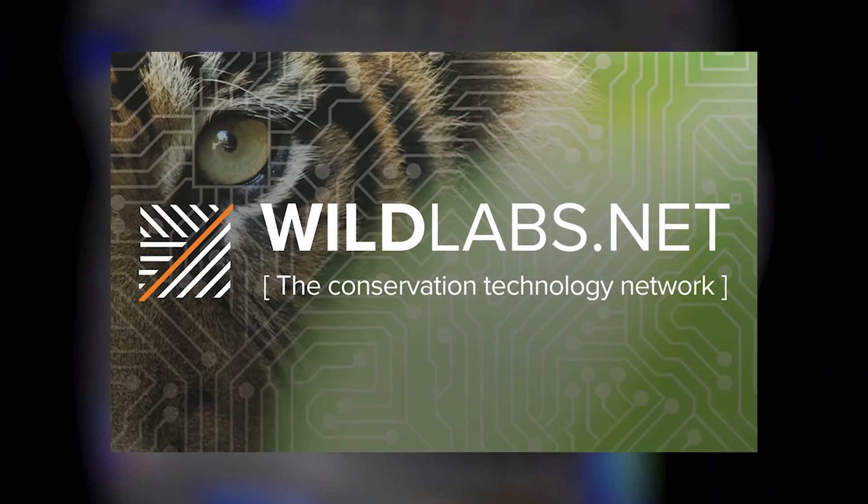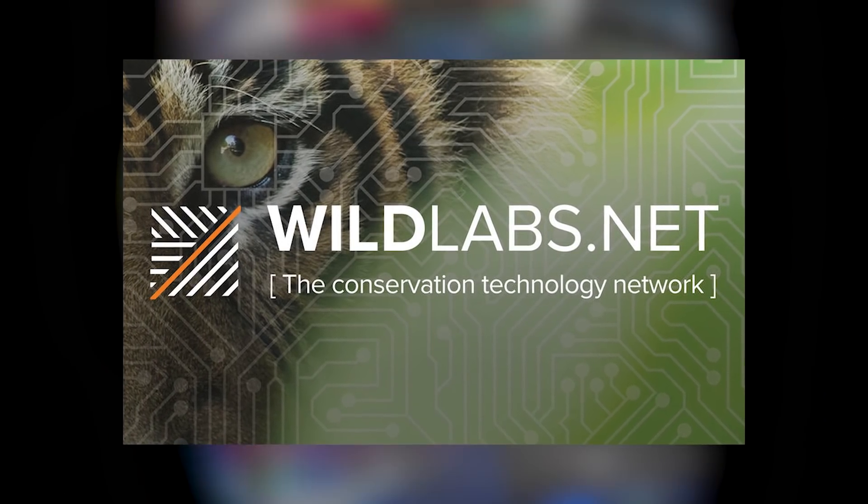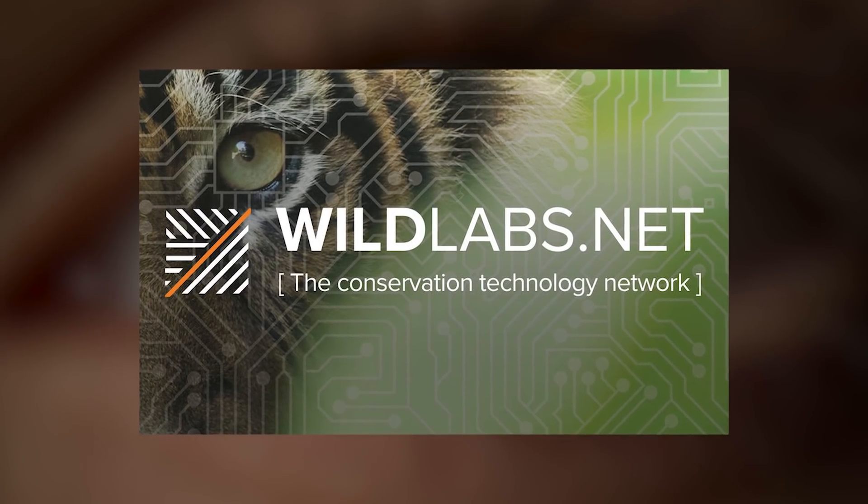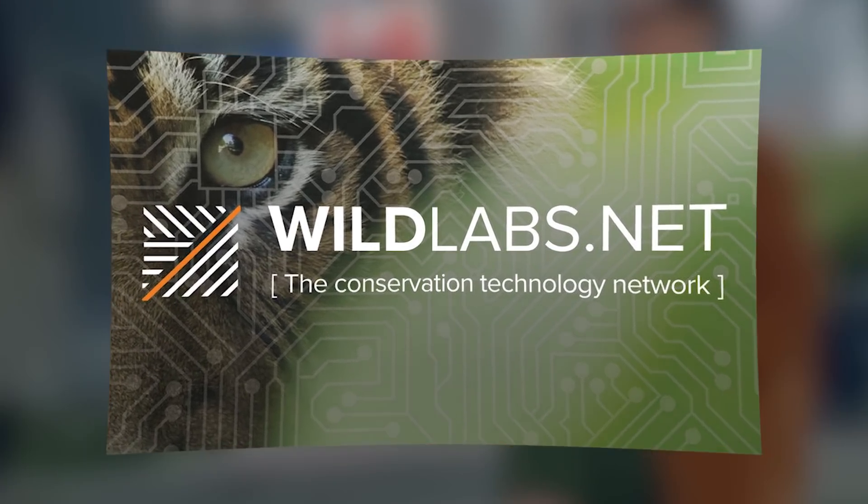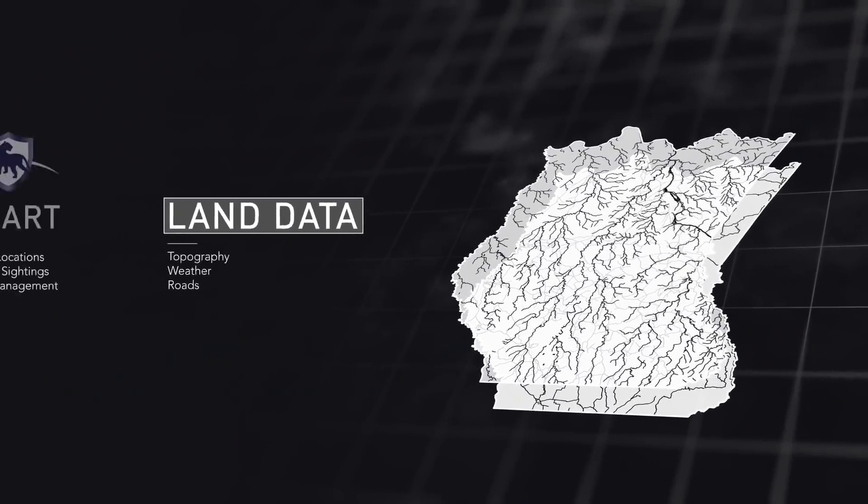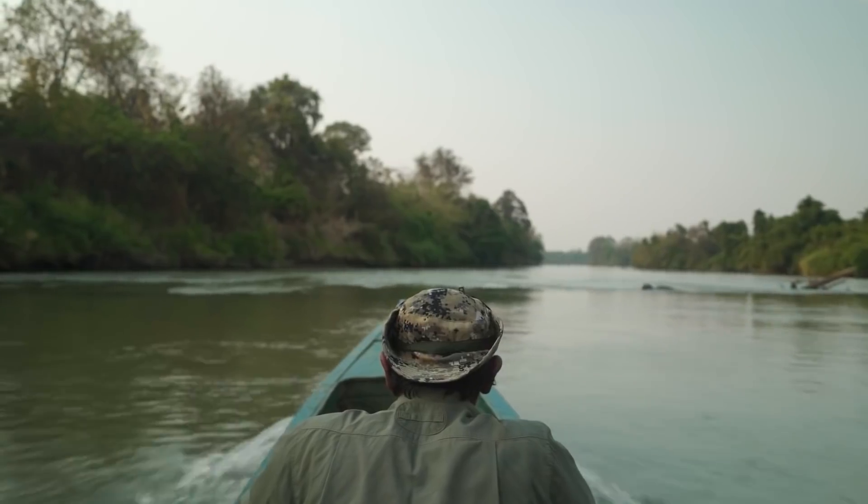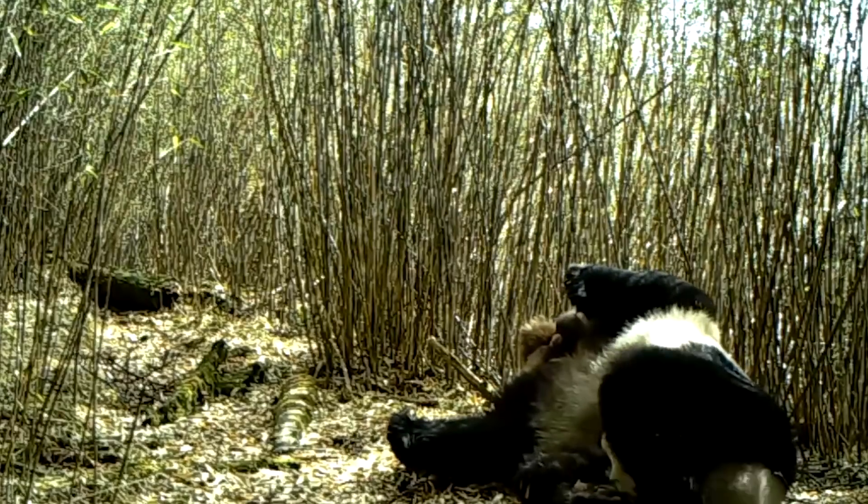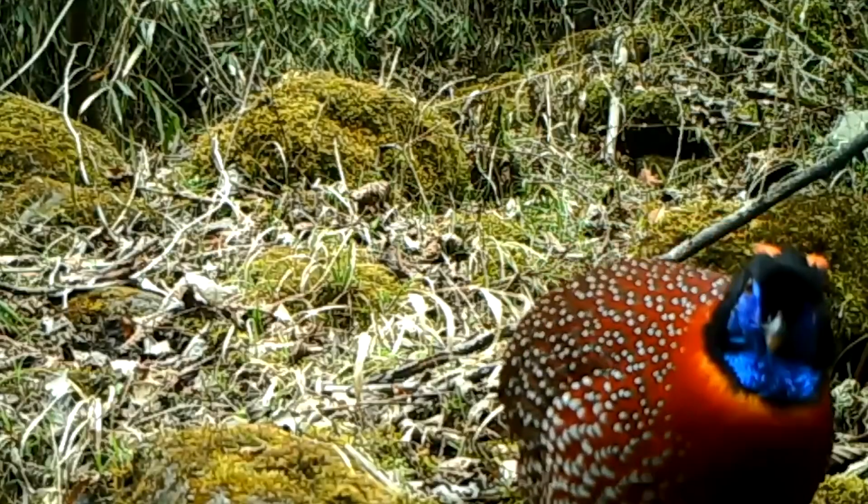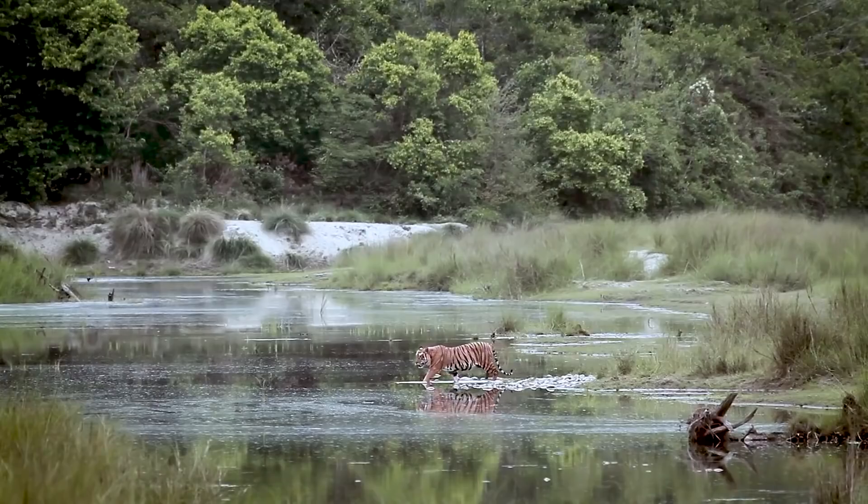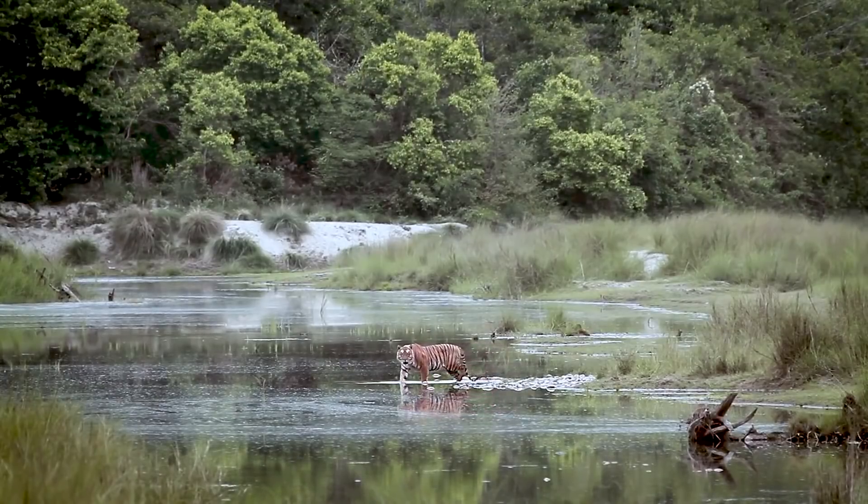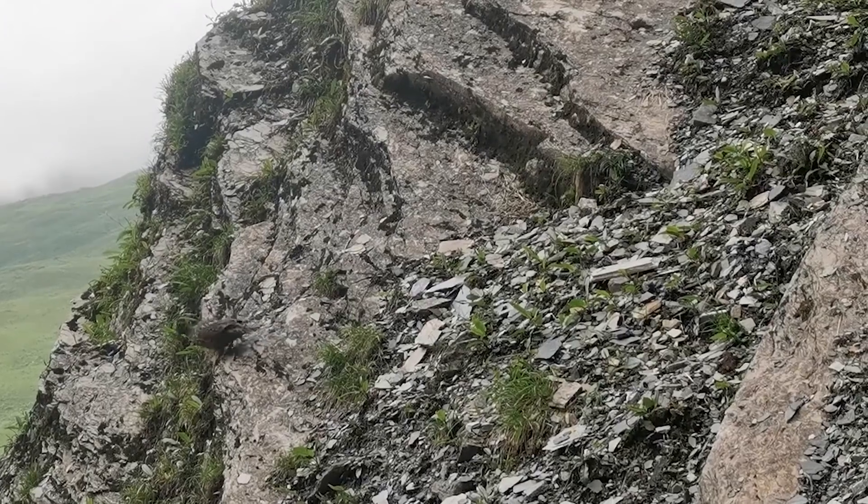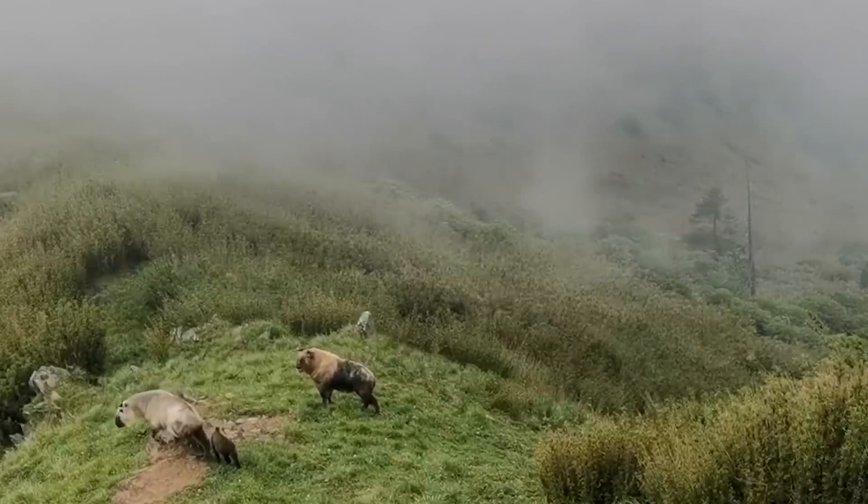A recent report by Wildlabs.net found that AI was one of the top three emerging technologies in conservation. From camera trap and satellite images to audio recordings, the report notes, AI can learn how to identify which photos out of thousands contain rare species, or pinpoint an animal call out of hours of field recordings, hugely reducing the manual labor required to collect vital conservation data.